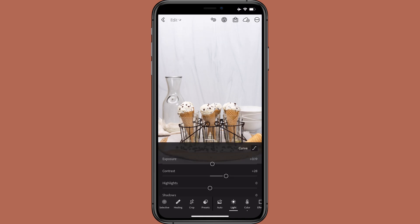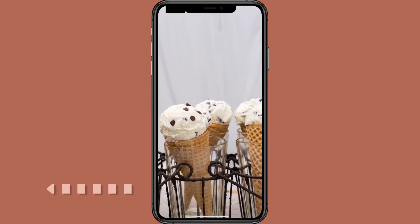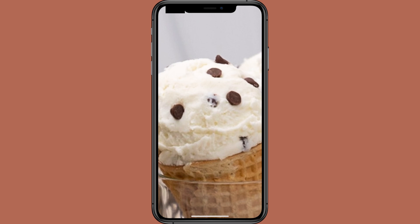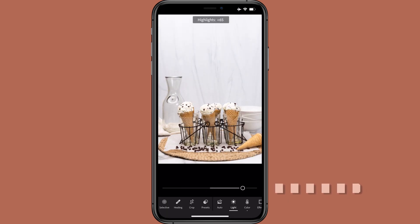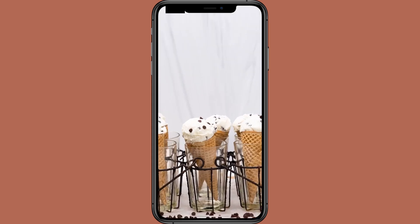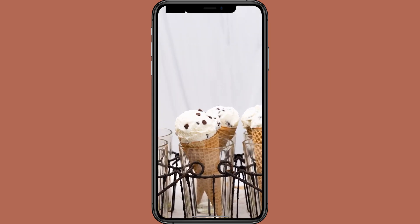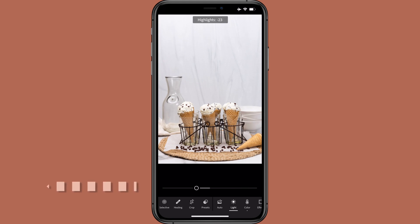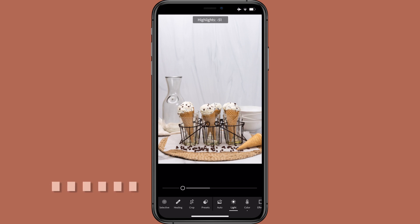Highlights controls the brightness of the lighter parts of your image. Move highlights to the left to darken the lighter areas and increase detail — see the subtle increase in texture of the ice cream? Move highlights to the right to brighten the light areas and decrease detail. I always decrease highlights to pull out detail and usually place my slider somewhere between negative 20 and negative 80, sometimes even all the way to negative 100. Here I liked negative 70.